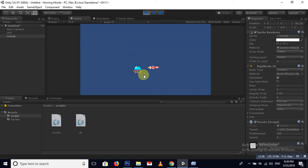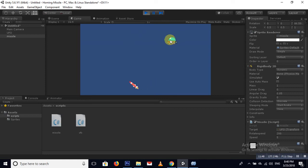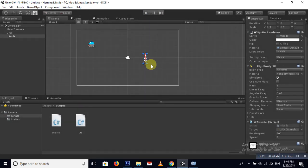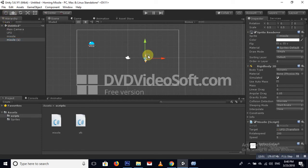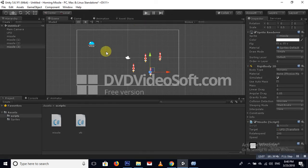Yes, the missile is working! You can see it tracking the target. You can change the speed and the rotation speed according to your need. If you copy and make more missiles, they will all do the same thing.